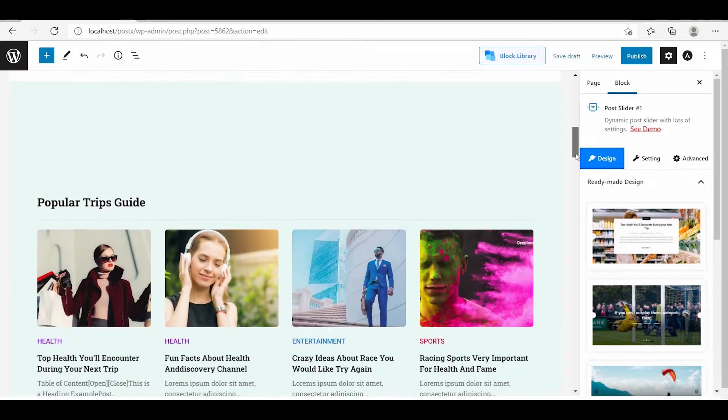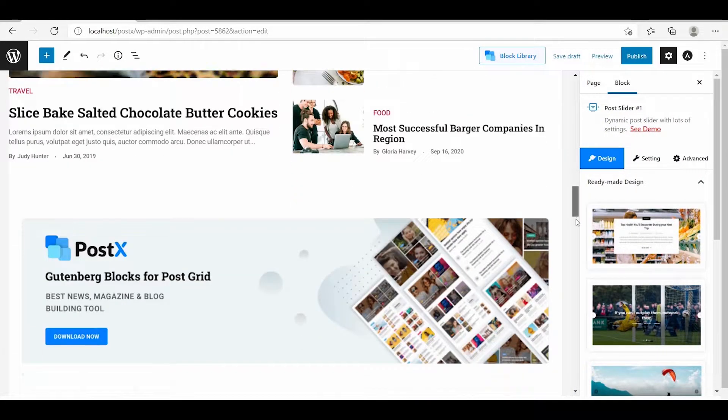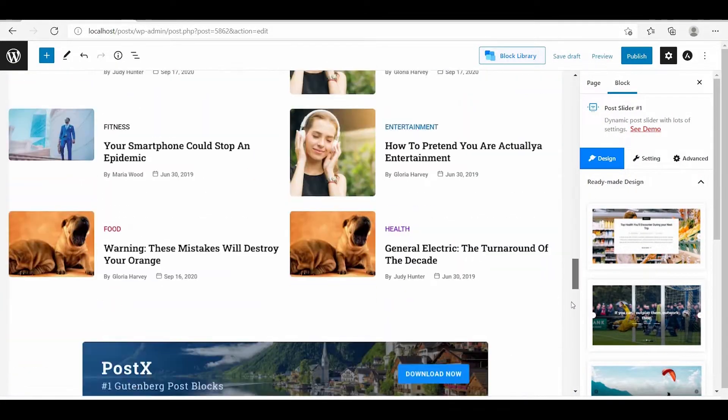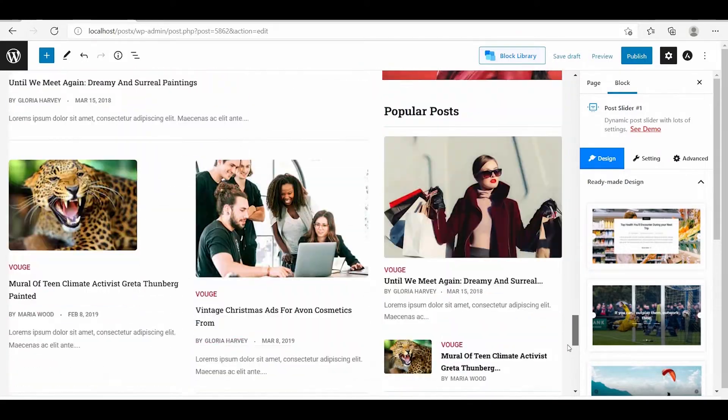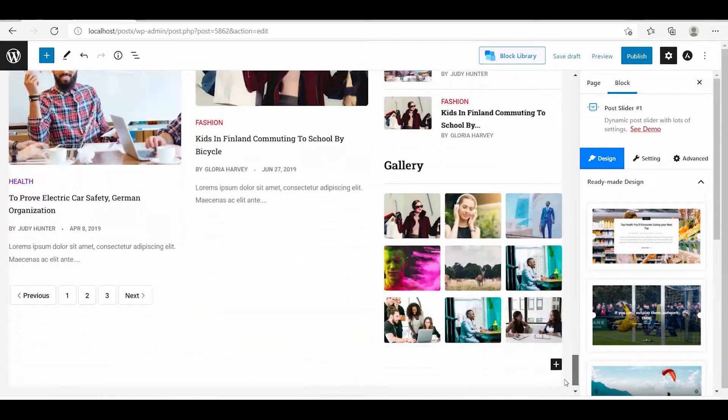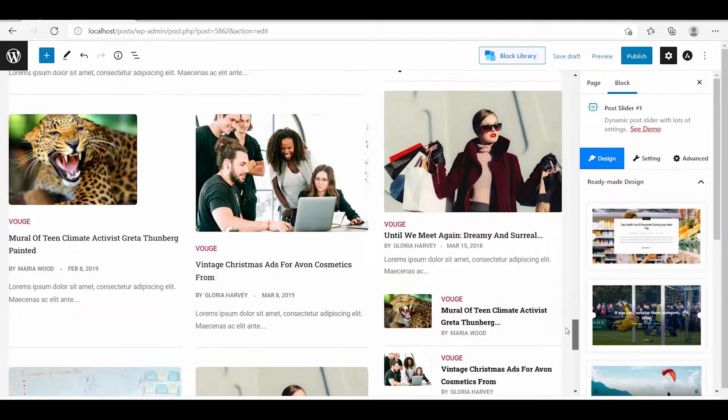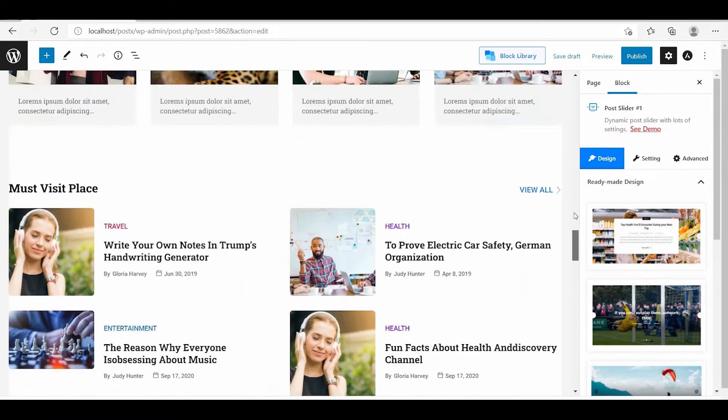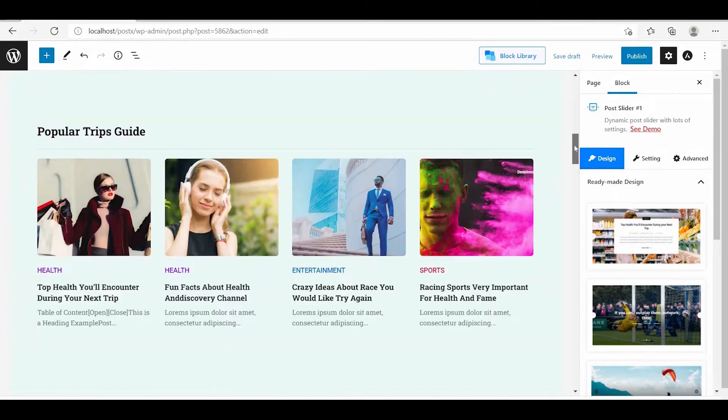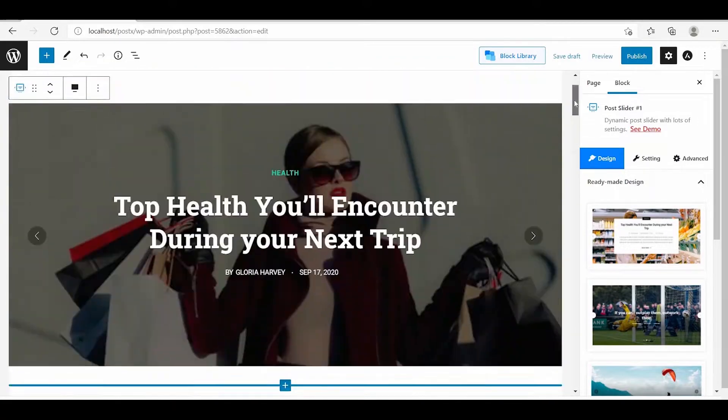Here you can see that the starter pack is a combination of multiple post blocks. We can add filter options to any or all of these post blocks.